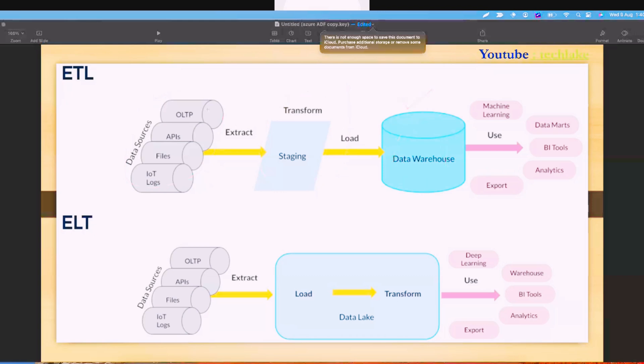In the ETL scenario, first you need to read the data, then you need to understand the data — that is called data interpretation. You need to understand whether a column is an integer, date, or string. You read the data properly, then apply transformations, then load data into the target. This kind of architecture is found in most on-premises data warehouse projects.